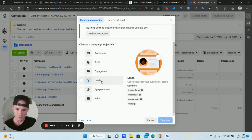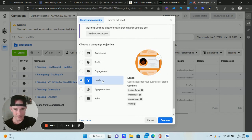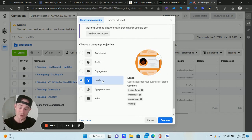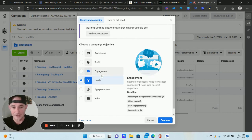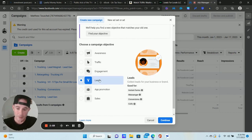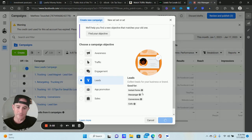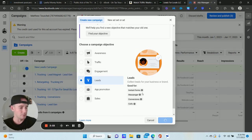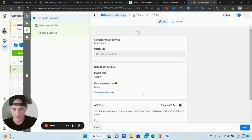Click Create to start a brand new campaign. We're going to go to Leads. If you don't see "Lead Generation," you might see just "Leads" — Facebook looks different for a lot of people. Click Leads, that's what we want assuming you want to do lead forms. Click OK.